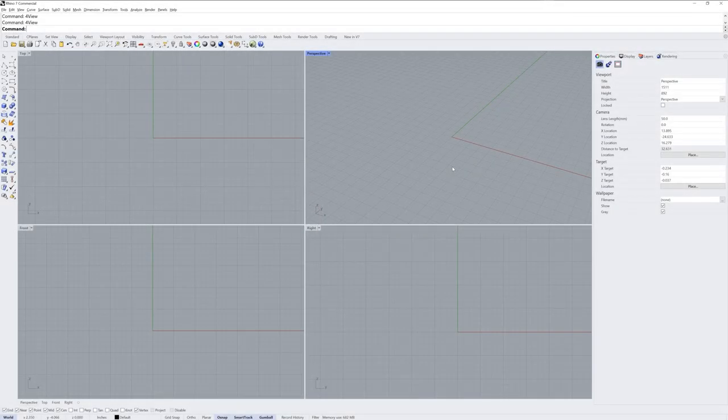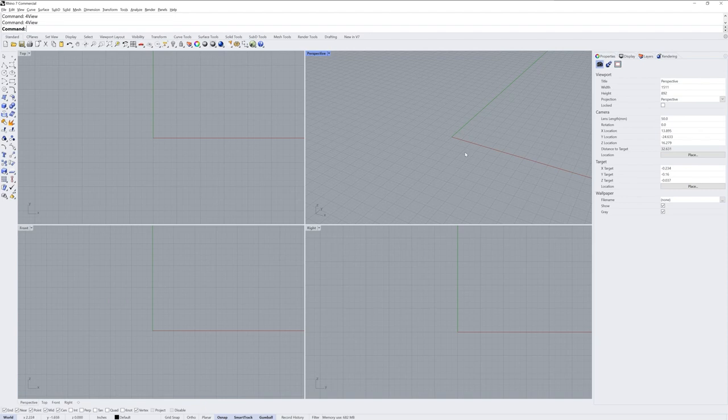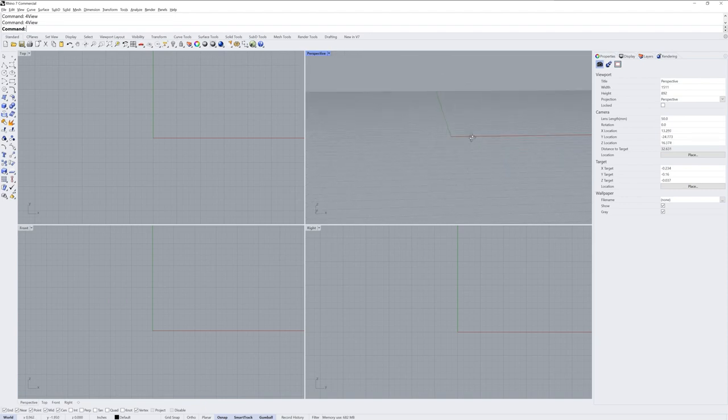The Rhino 7 for Windows interface will start with four default viewports. Your perspective viewport can be tumbled using the right mouse button, clicking and dragging.